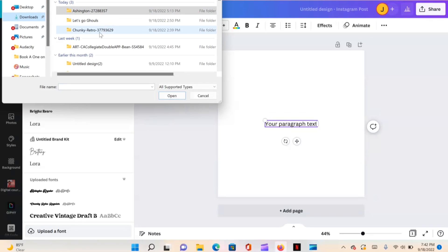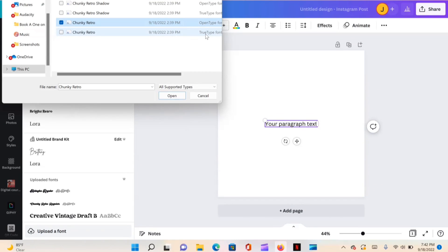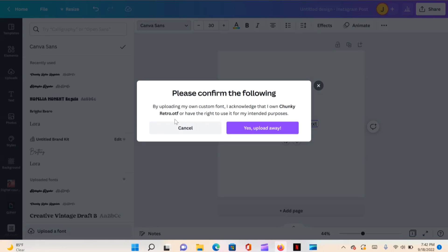Go to your downloads and find Chunky Retro. You need to upload the OTF — open type font — file, not the true type. Canva doesn't accept true type, you need the OTF. Just highlight it and hit Open. Canva will remind you to make sure you have the rights to use this font for the intended purposes, then go ahead and hit Upload.